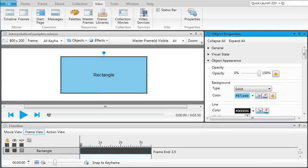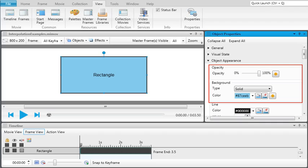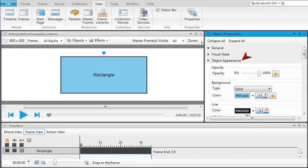In the Frame Editor, get the object to the state that you want it. This is the starting point of the transition. Now go to the Object Properties window pane and click the diamond beside the desired opacity or background color fields in the Object Appearance section,